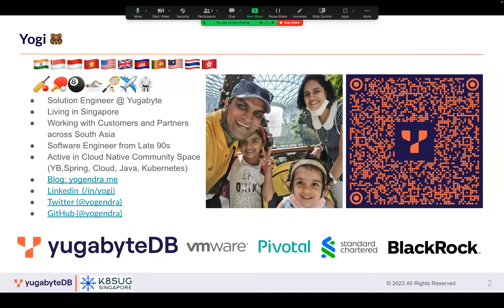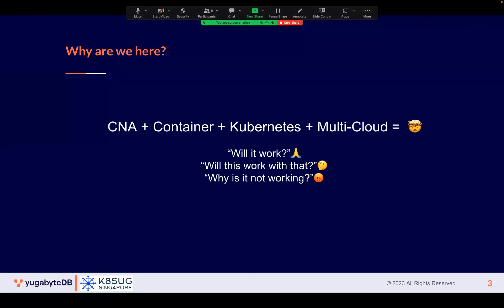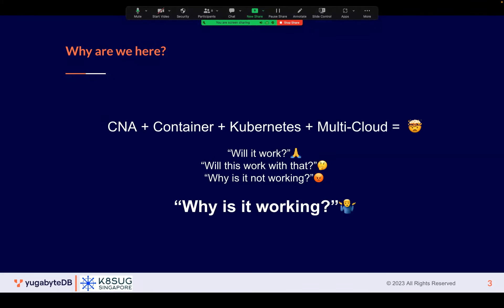Today I want to talk about stateful workloads on Kubernetes, because mostly when we talk about Kubernetes it's just stateless applications. The key challenge as we move towards more cloud-native applications is that stateful applications are more and more becoming a roadblock. The biggest challenge I have seen is on the database side.